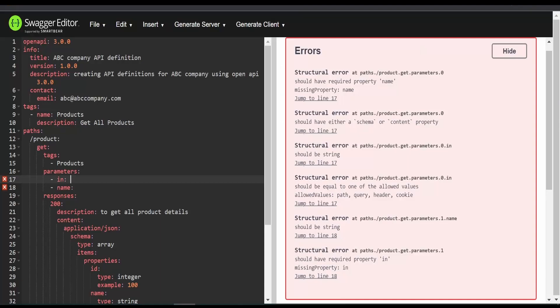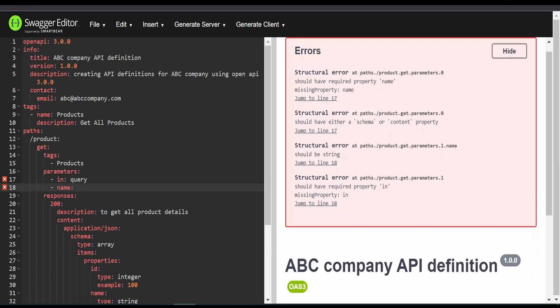What is shown over here. In the query parameter, we can supply the id. So I am giving here id.